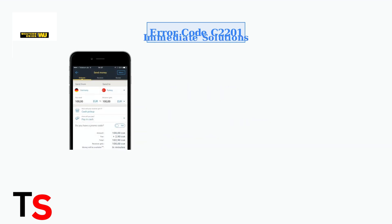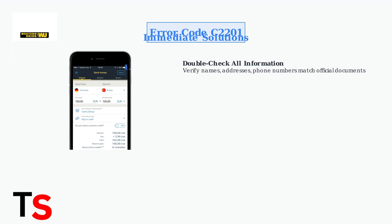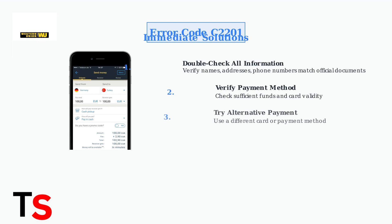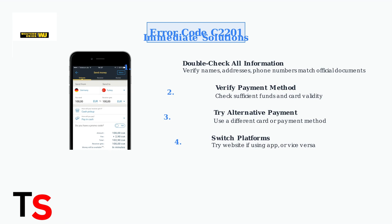Here are four immediate solutions you can try right away, which can often resolve the error quickly without needing to contact customer support. First, double-check all information for accuracy, ensuring everything matches your official documents exactly. Second, verify your payment method has sufficient funds and is still valid. Third, try using an alternative payment method if available. Fourth, switch between the website and mobile app, as sometimes the error occurs on only one platform.